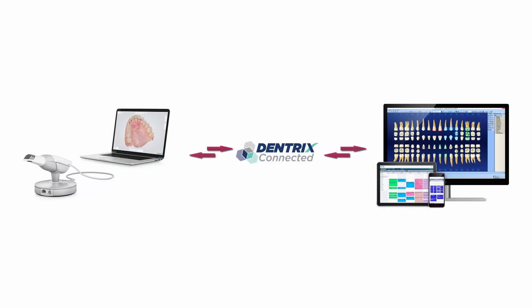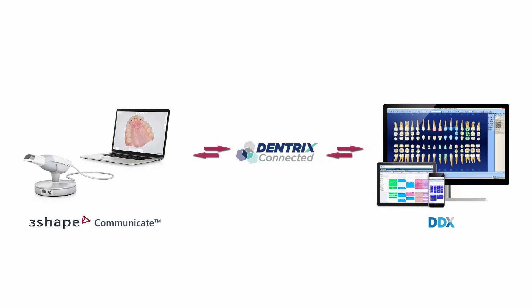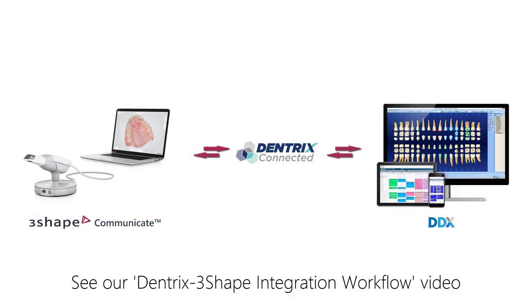The integration is powered by DDX and 3Shape Communicate. For information about how the integration works, please see the specific workflow video.